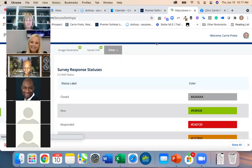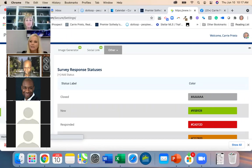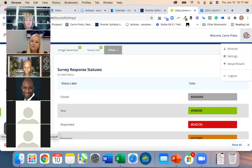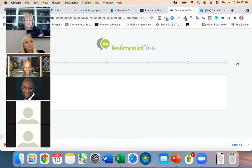When you're in either the dashboard or a normal page in Testimonial Tree, you'll see 'Welcome' with your name and then your face — you click on your face and click on Setup Wizard.